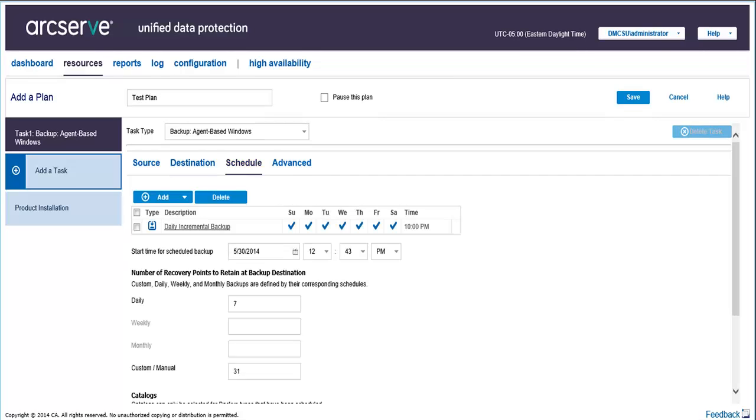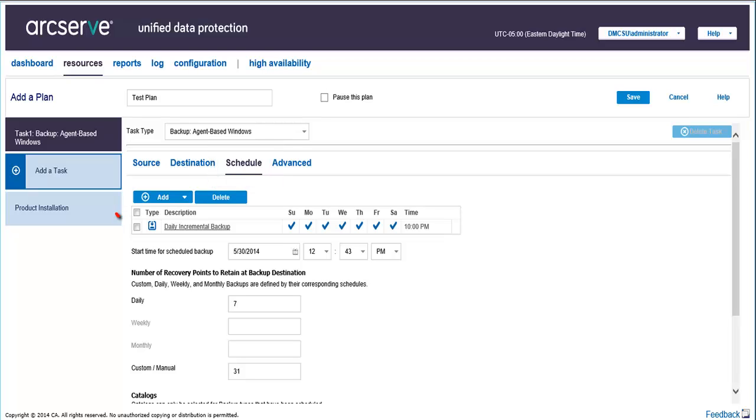Next, the Schedule tab lets you set a day and time schedule for performing the task. Here you can add multiple schedules and also provide retention count settings. The retention count is the maximum number of recovery points or recovery sets to be retained. When the number retained exceeds the specified retention count, the oldest recovery point or recovery set will be deleted instead of being merged.